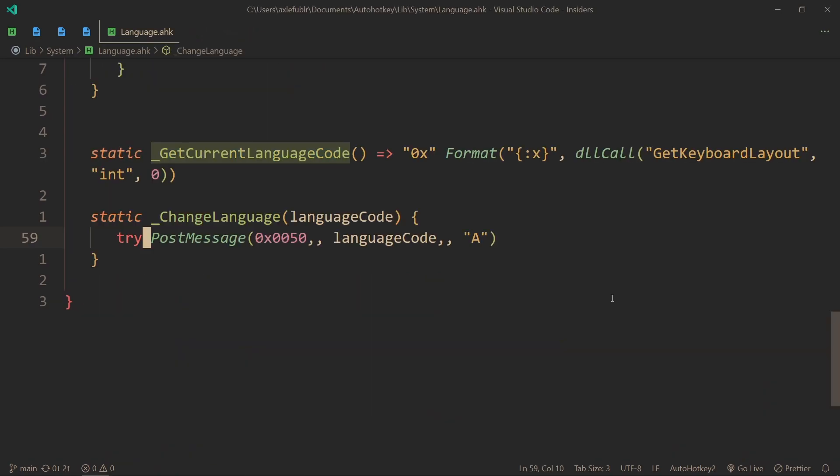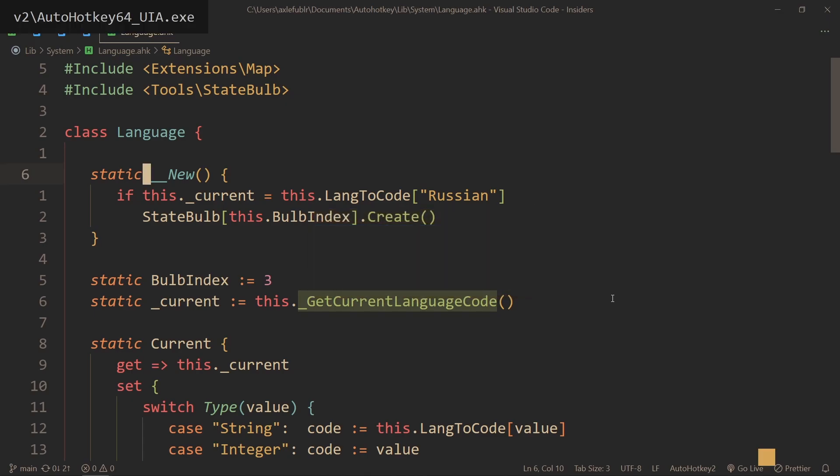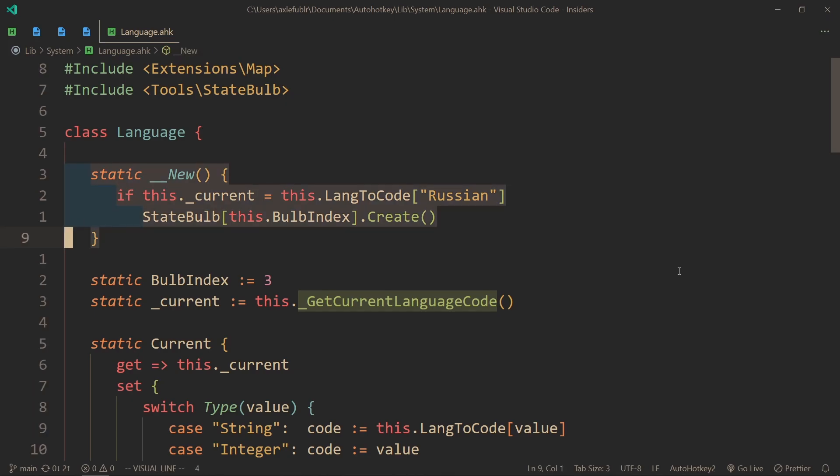Now imagine that I turn on Russian and for some reason decide to reload my script. If we did nothing, it wouldn't update this state bulb while the language actually stayed what it was before. To fix this, I have this static new method that automatically checks the language, and if it's Russian it creates the state bulb back. However, if you don't need this functionality, just delete it.